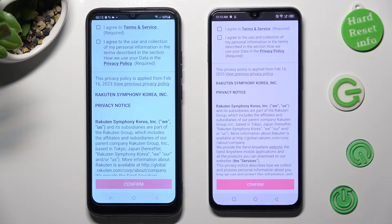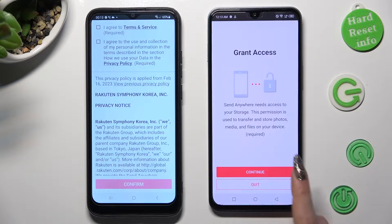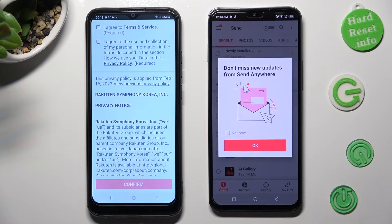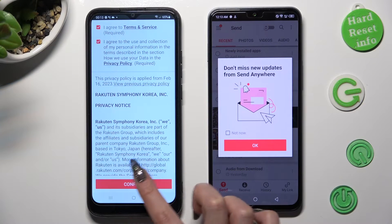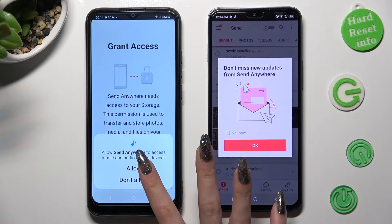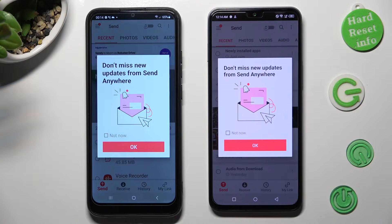First of all, tap on I Agree, then confirm Continue and Allow. Do the same on the other device — I Agree, Continue, Allow. In the pop-up about new updates you can choose Not Now if you want to, then close it by tapping OK.